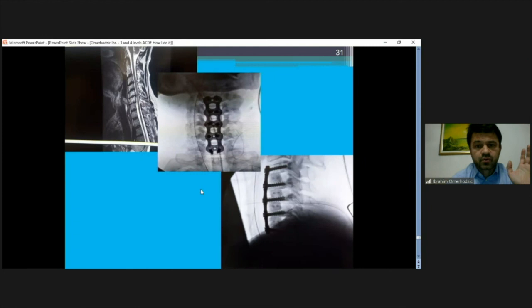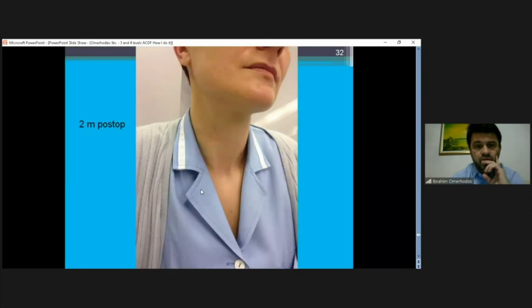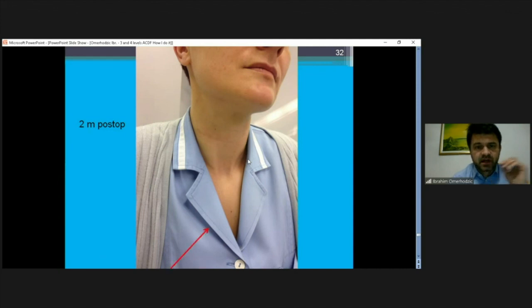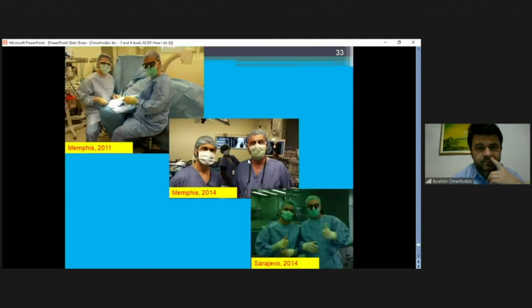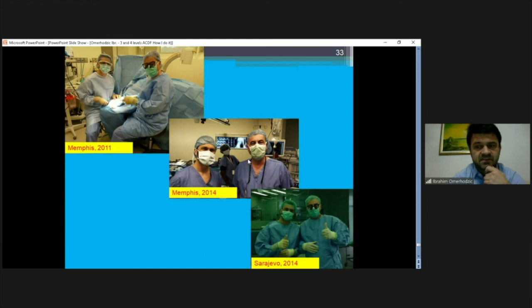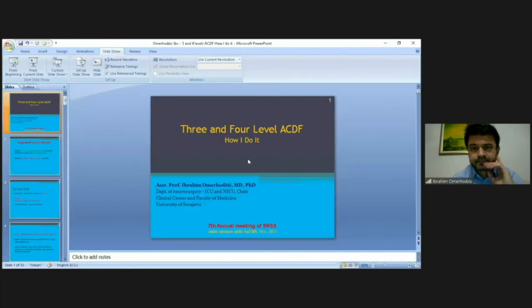The screw should be quite long, close to the dura. This is a postoperative image after three levels - you can also barely see the scar. Thank you to my colleague and friend from the United States, from whom I learned many tips and tricks in this type of surgery. Thank you - that's all.